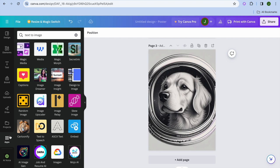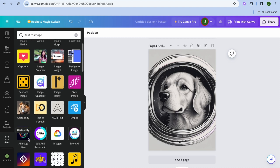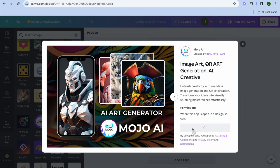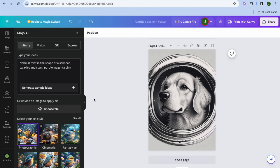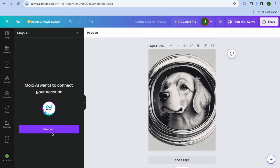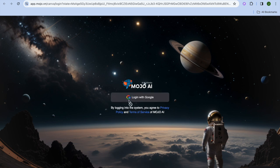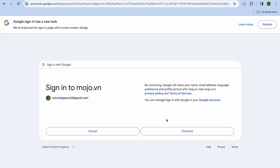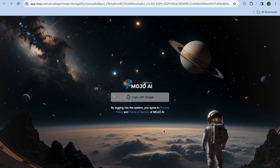There are also other apps you can use. For example, you could use Cartoonify to turn your pictures into cartoons. You could also use Mojo AI — tap on it, then tap Open. From there, type in your prompt; I'll use one of their sample prompts. Tap on Connect, and you'll be redirected to a page where you'll be prompted to log in.